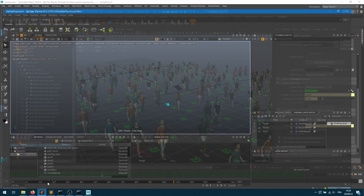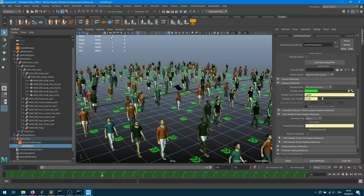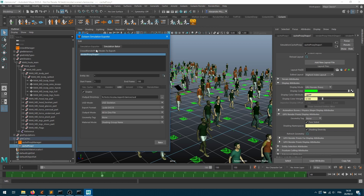From Clarisse 5.0 you can now use USD as import files, and in SP9 they've been fixing the way attributes can be used so you can benefit from shading diversity, which we're going to play with. From the simulation exporter, go into the Baker tab, then the USD sub-tab, and make sure that you enable it.